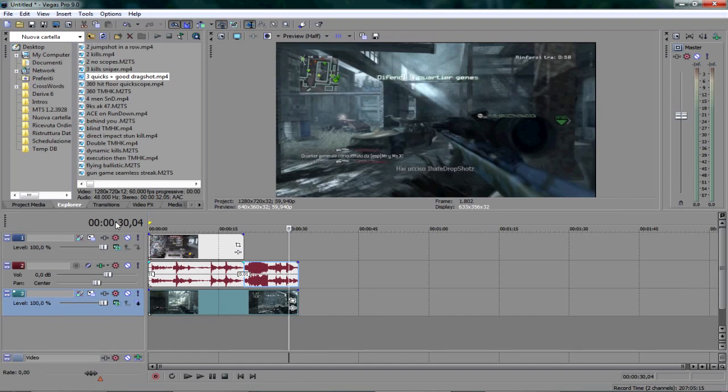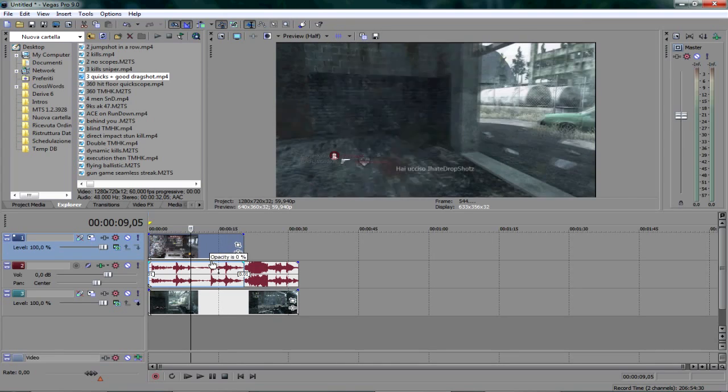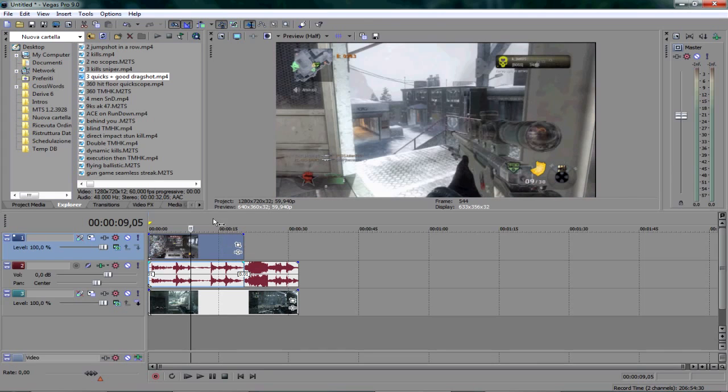From here you must remember that everything which is below the first level can't be seen unless you set the opacity of the first level as you can see here.